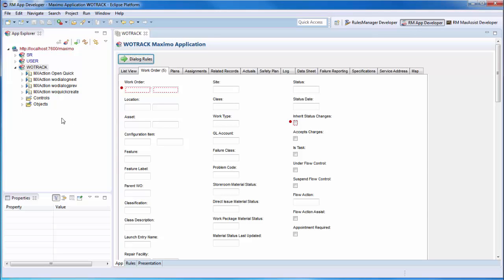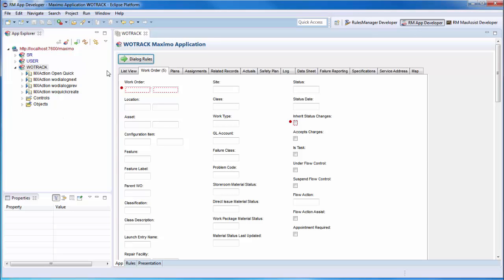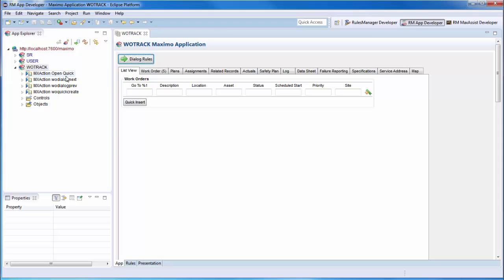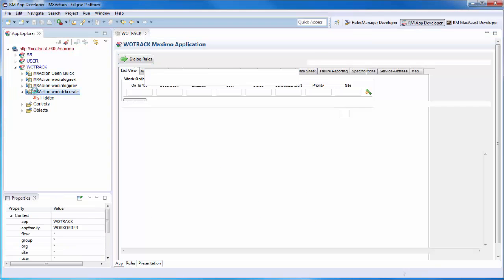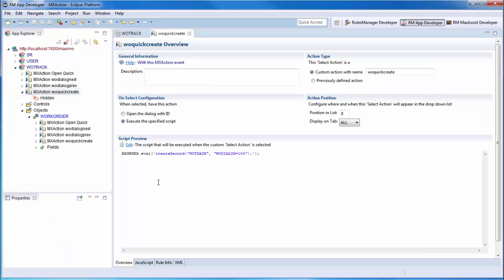One of the first rules we'll look at is the rule that fires when the Quick Insert button is selected. Opening up the associated action, you'll see that when the button is pressed, we leverage Rules Manager's ability to make a call directly to the browser to create a record in the Wotrack application and set the Work Order's Wotrack field to 100.